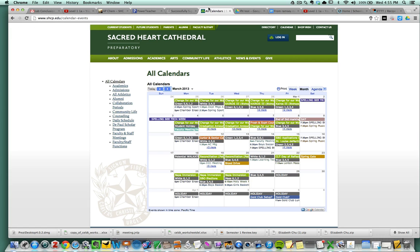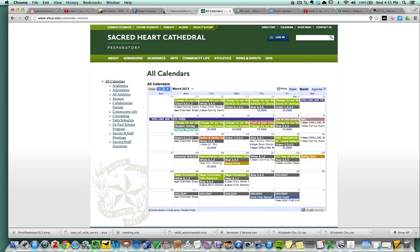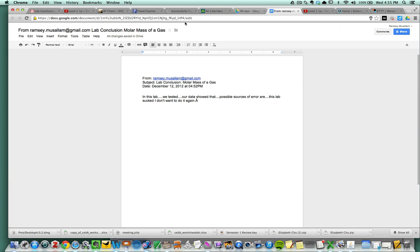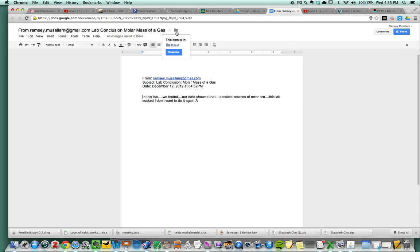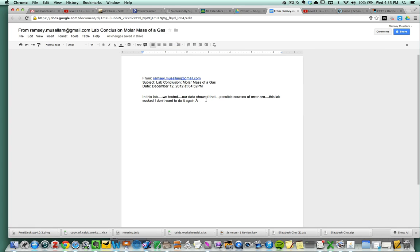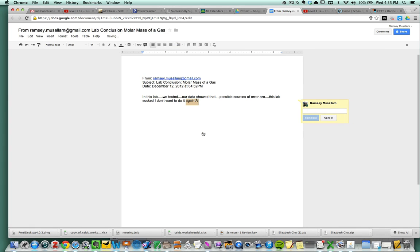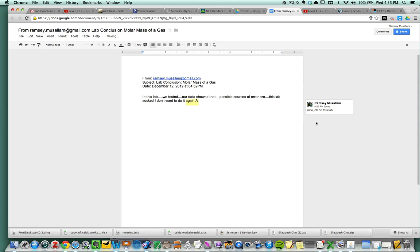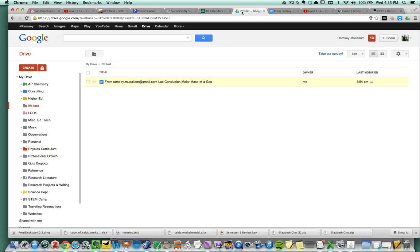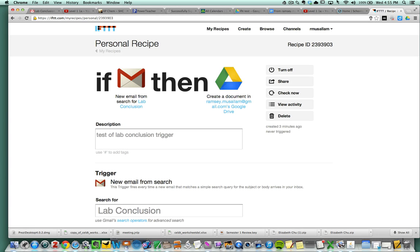Now, this is nice because then I can go ahead and I can add this to my student's portfolio. And I can even set up a trigger for each individual student, although that would take a while. But I can organize this. And then I can comment directly with the student from there. So nice job on this lab. So that's setting up triggers between Gmail and Google Docs.